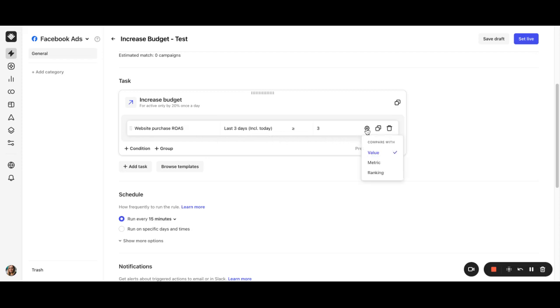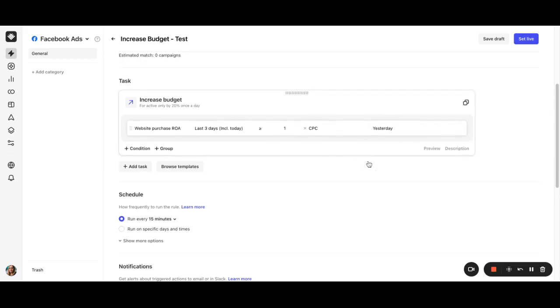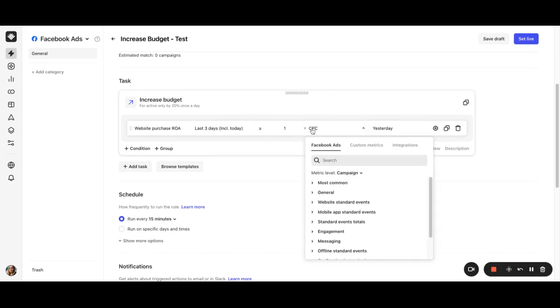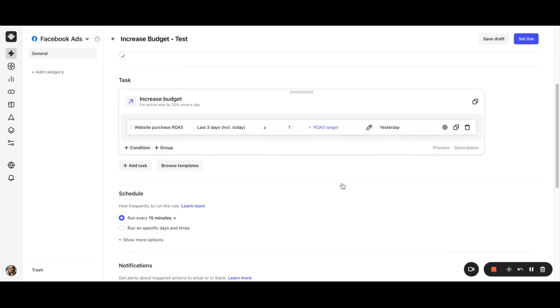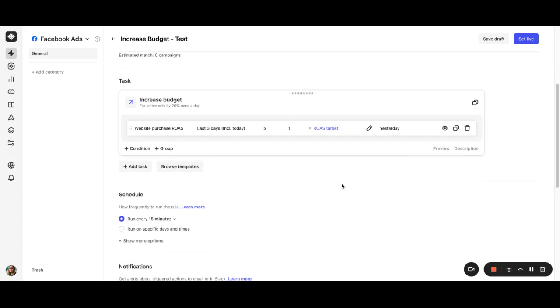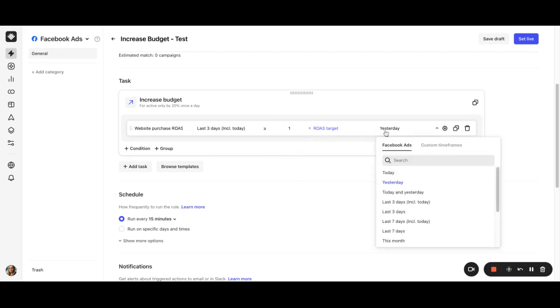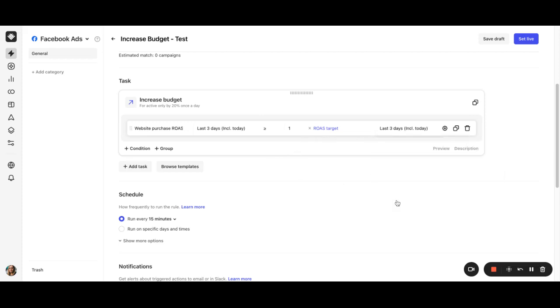To do this, we'll be using the metric comparison feature. So click the gear icon and select metric. For the second metric, we're going to select our new ROAS target custom metric. Make sure it says greater than or equal to 1 times our custom metric. And choose the same time period. Now our condition says if the website purchase ROAS is greater than or equal to our ROAS target, increase the budget.